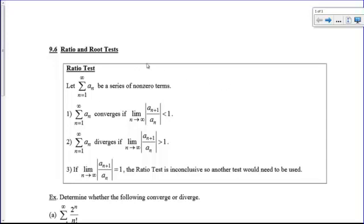Hi there, boys and girls. Today we're going to take a look at the ratio test. We're going to scrap the root test here, just the ratio test.